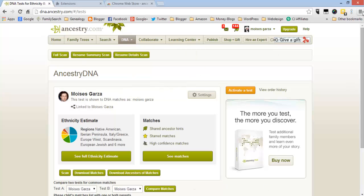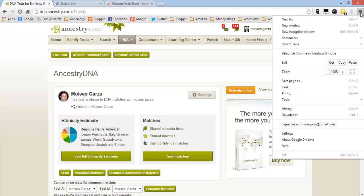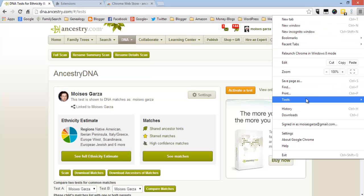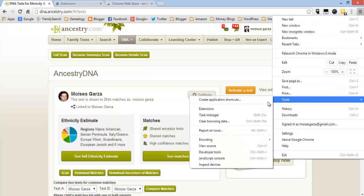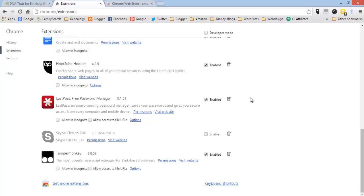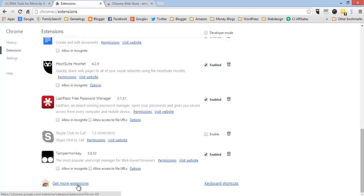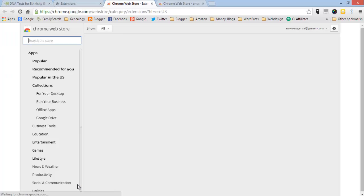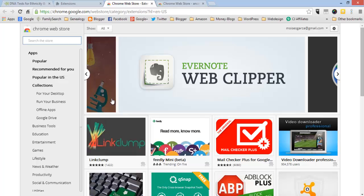You click on it, you go to Tools and then you go to Extensions. As you can see I have a lot of extensions. Then what you do is just go towards the very bottom and click where it says get more extensions.